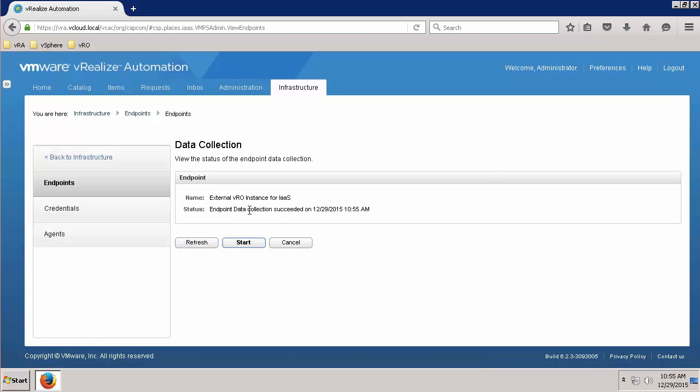If the status shows Endpoint data collection succeeded, IaaS has successfully queried the inventory from VRO and communication is functioning properly. At this point, you're ready to collect inventory from NSX as well as embed VRO workflows into the provisioning lifecycle.